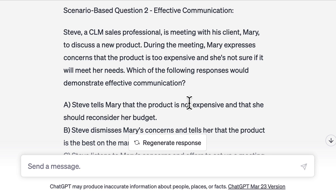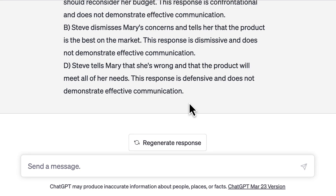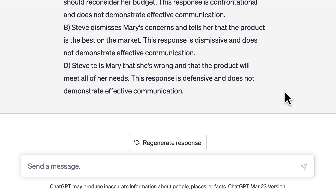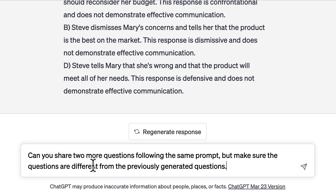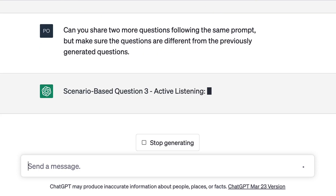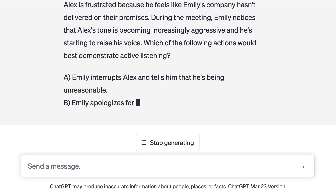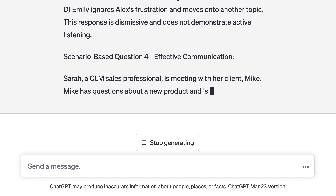You can go through it again and if you want any changes, you can ask ChatGPT to make those changes. You don't have to stop here — if you feel you need two more scenario-based questions covering these skills, just ask ChatGPT and it will generate additional questions for you. You can keep providing additional prompts for any further changes you'd like to see in the responses.